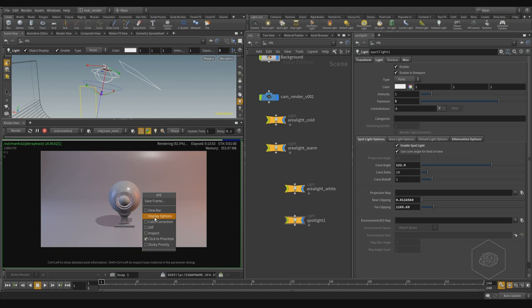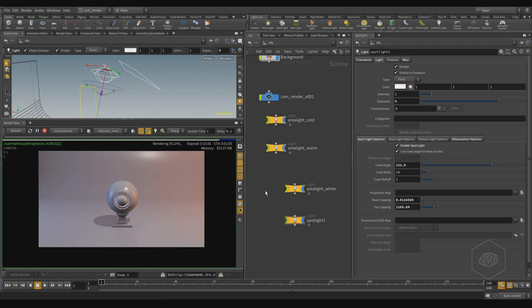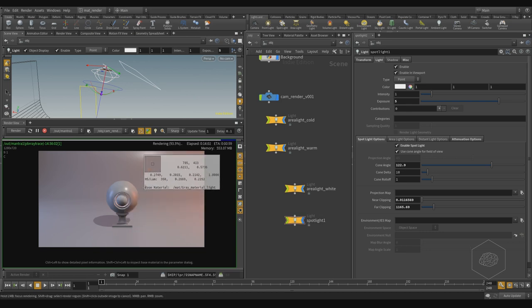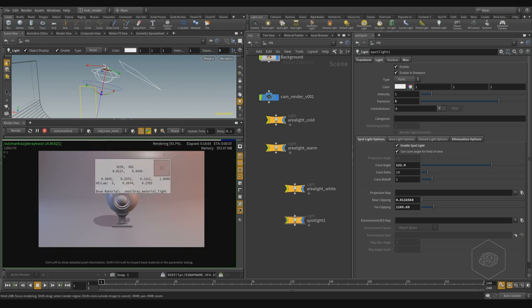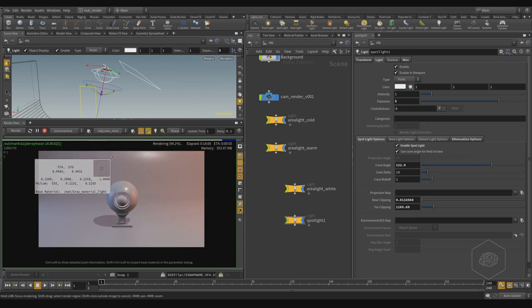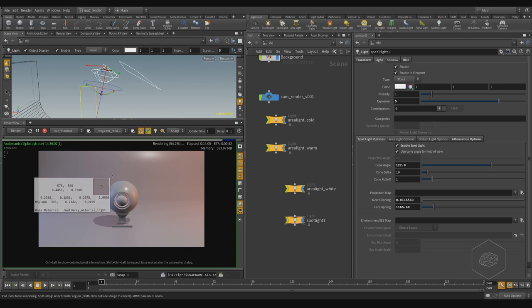Also, another tool here is the Display Option. With Display Option you can also inspect or check your colors here — if there are some pixels that go over the value of one.